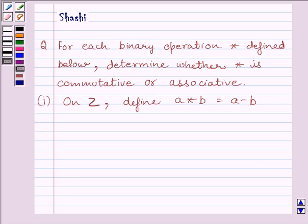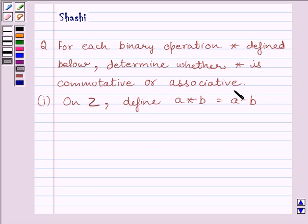Hi and welcome to the session. My name is Rashi and I am going to help you to solve the following question. The question says: for each binary operation star defined below, determine whether star is commutative or associative. The first part is on Z, where Z is the set of integers, and A star B is defined as A minus B.